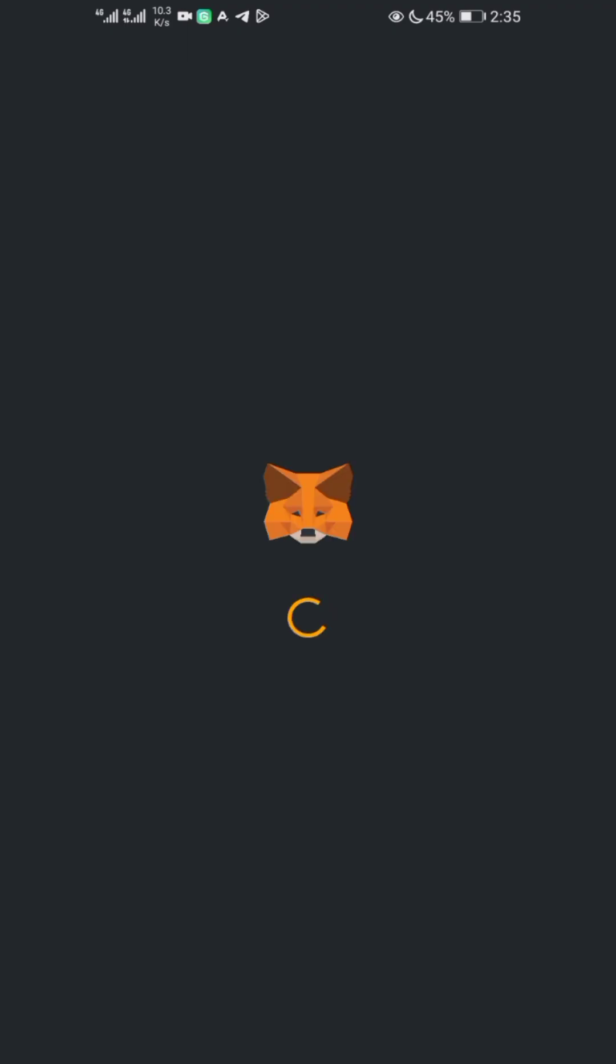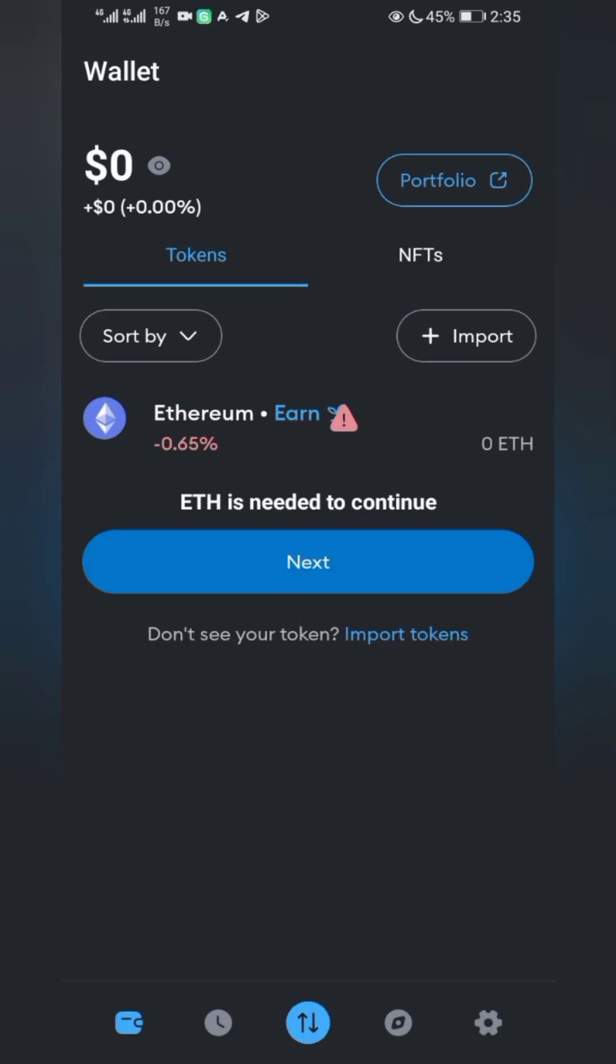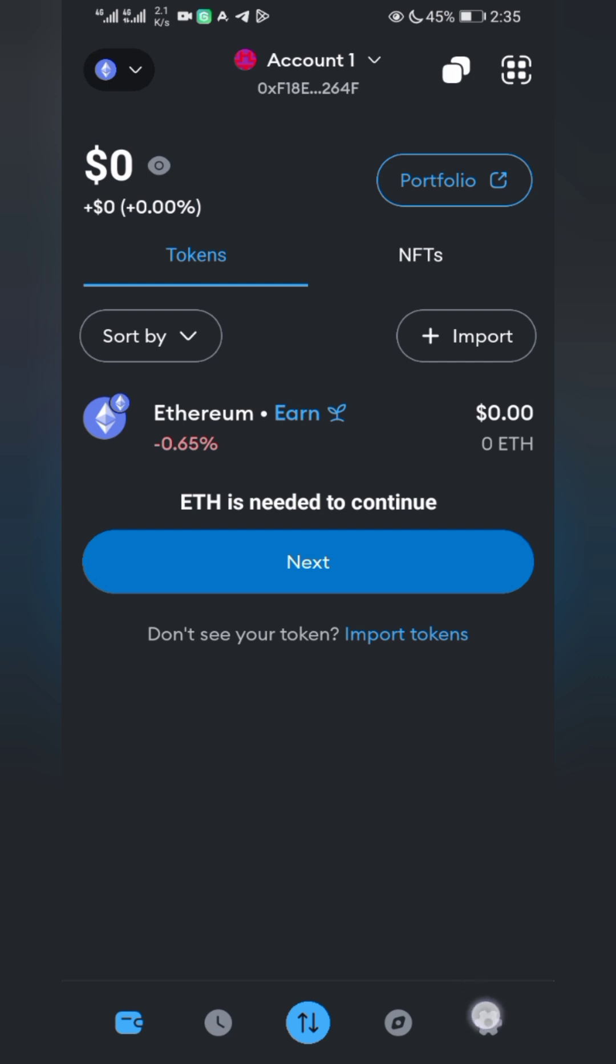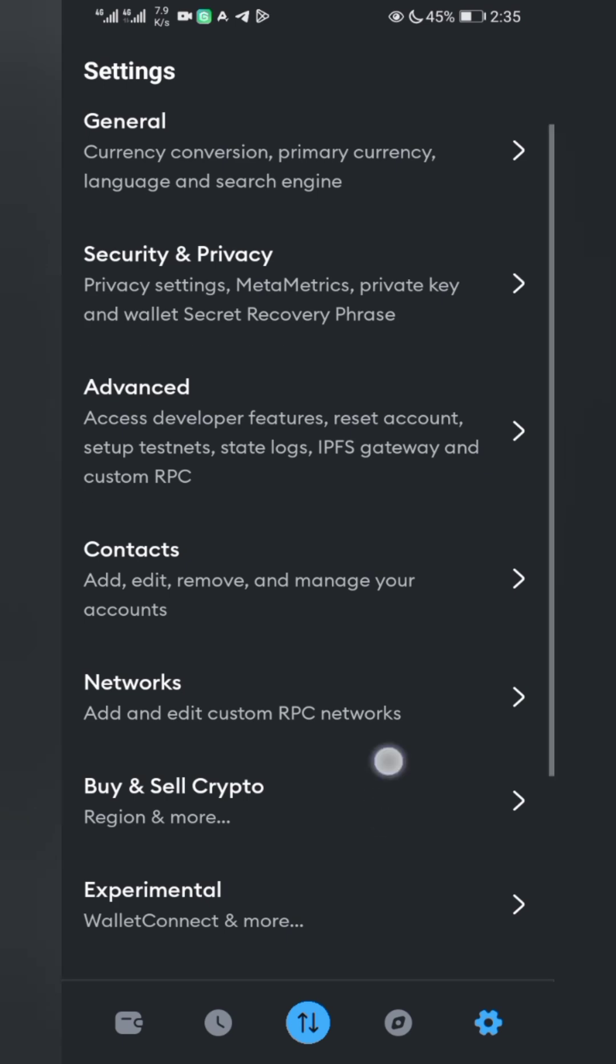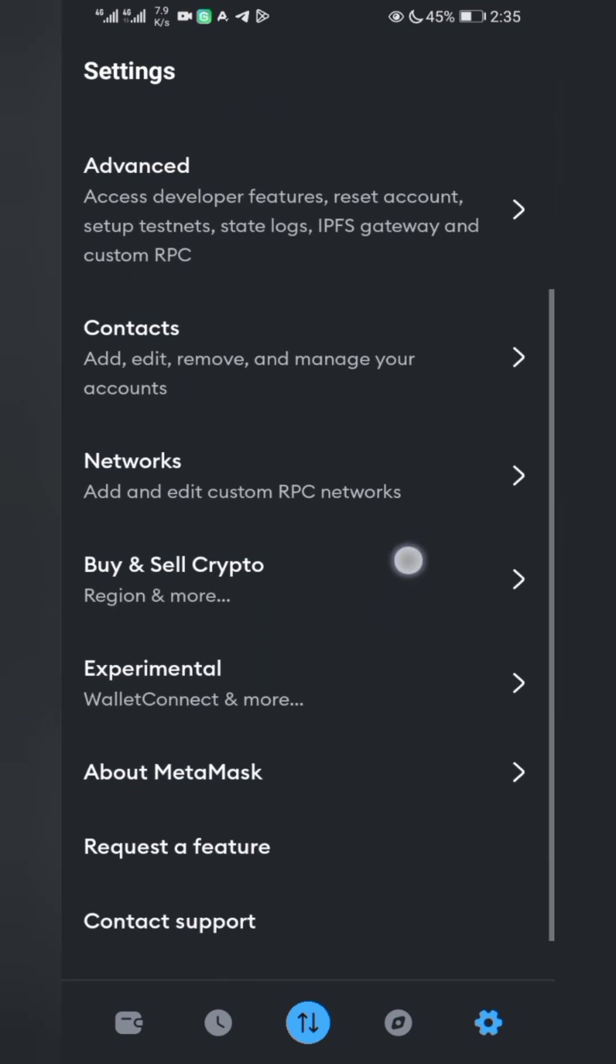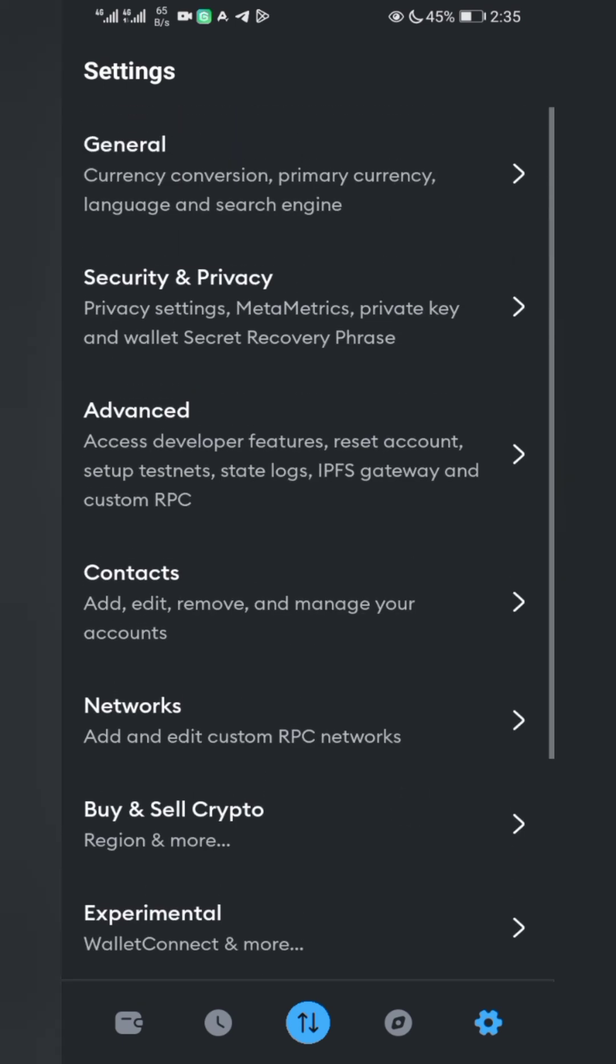Open your MetaMask, put your fingerprint, and wait for it to load. Click on the settings icon and scroll down to Security and Privacy.